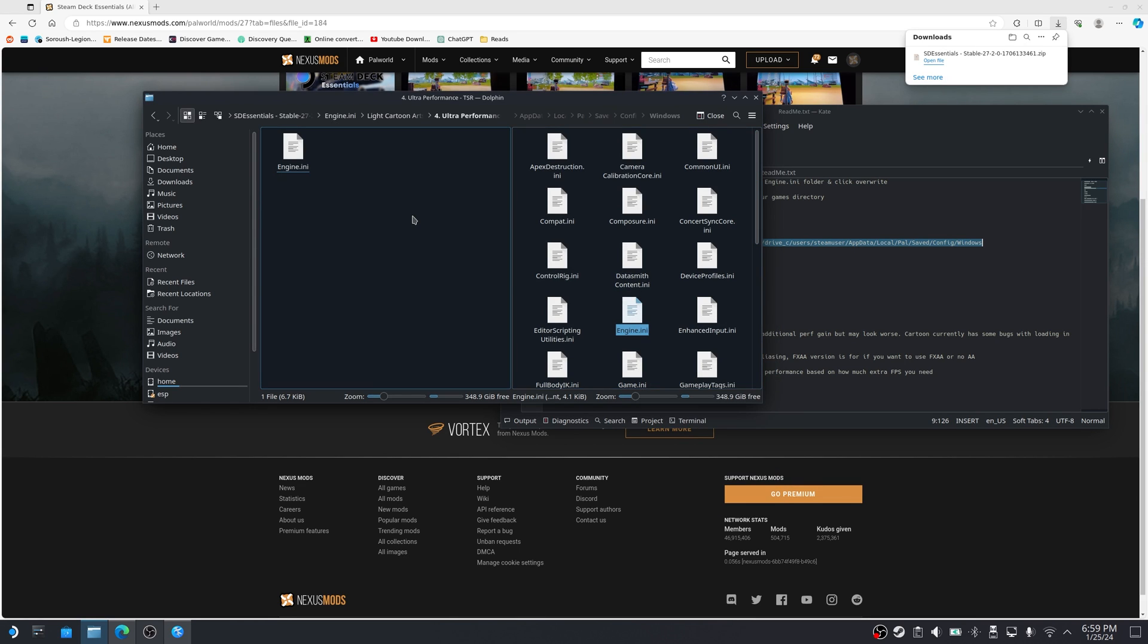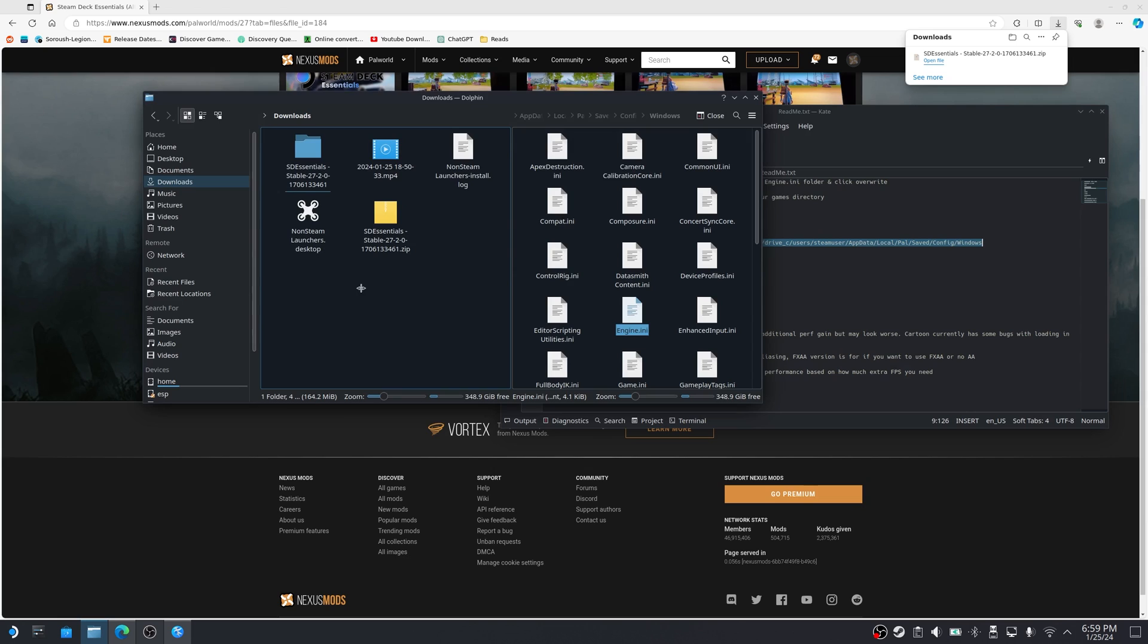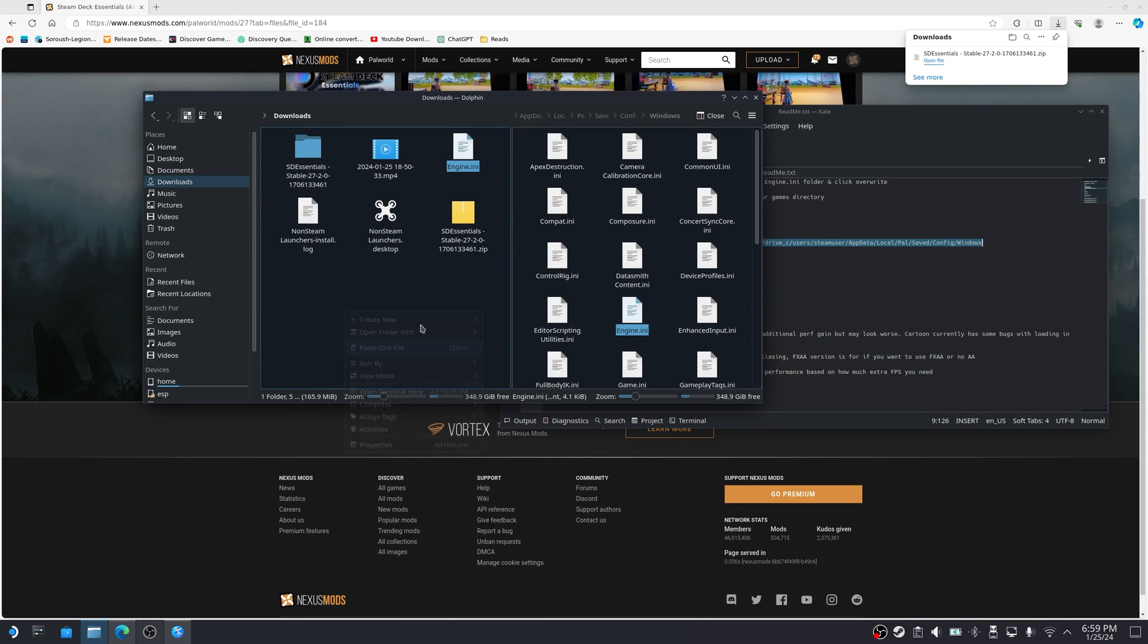And on this side, I'm going to go back to my downloads folder. I'm just going to paste the original engine file in my downloads folder so that if by any chance I want to go back to the original settings, I can go back and grab this file.